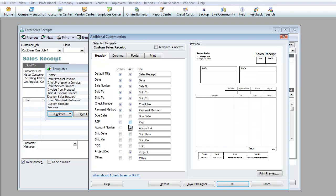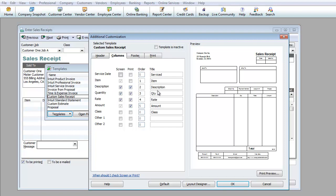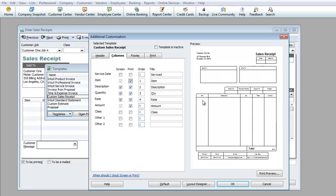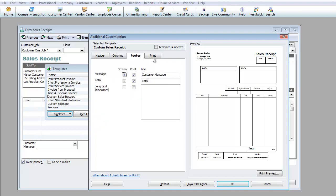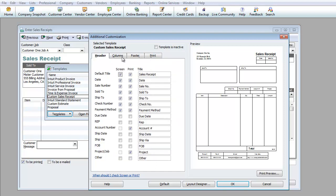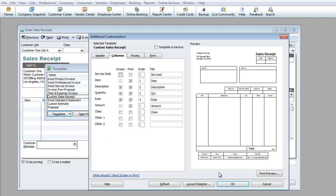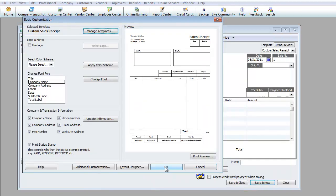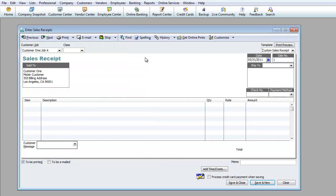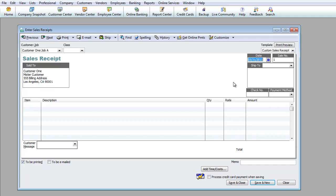There are many options like due date, rep, account number, ship date — only add what you're actually going to use. That covers the Header section. Under Columns it's the same idea: you can show description, quantity, rate, and amount. I also like to show the Item field so the actual item appears on the receipt. For the Footer you can customize that as well. Go through these sections to customize how you want it to look and print. Hit OK and I'll exit out — the template is updated. You can make different templates for different purposes, but I prefer keeping one template for all unless there's a specific reason for separate ones.